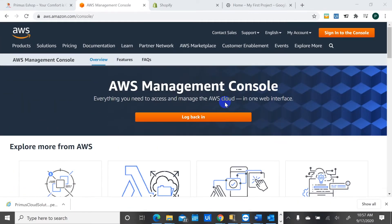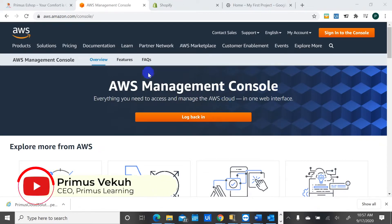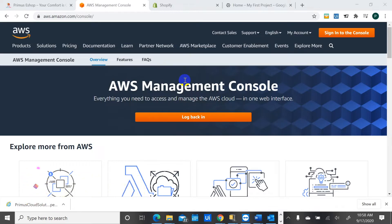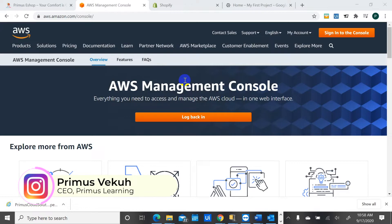Hi guys, this is Primos here from Primos Cloud Solutions. Just a quick demo for you this week. It's a fast tip. I want to show you how to create machines, how to create laptops through a web browser. I want to create a Windows laptop right here.